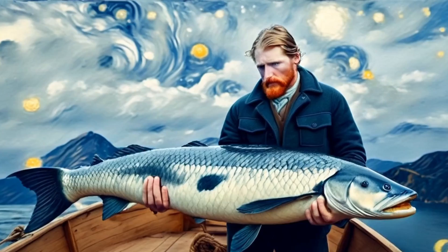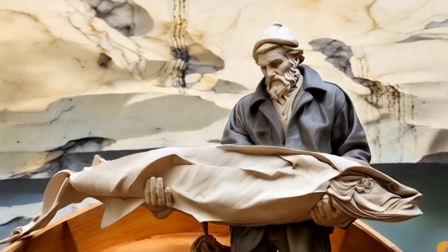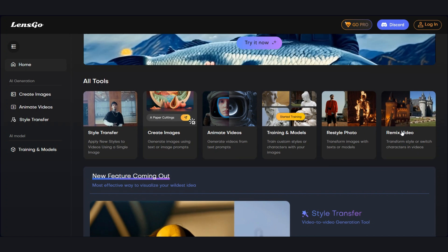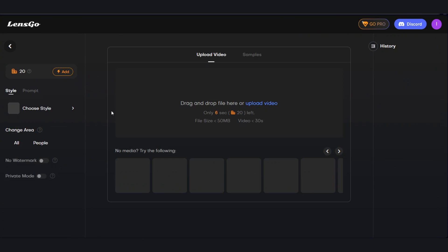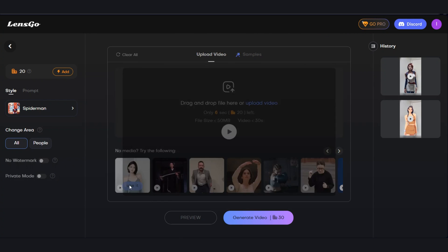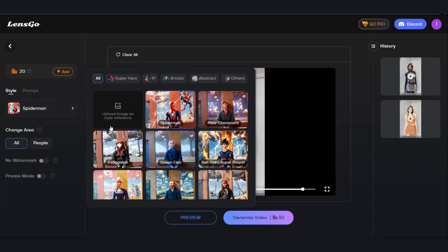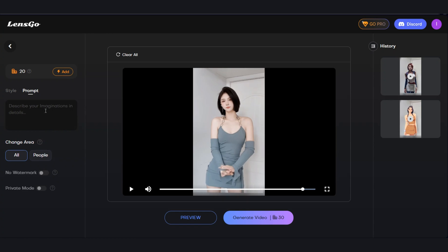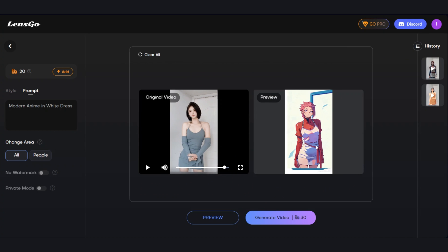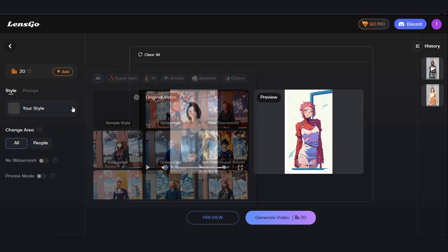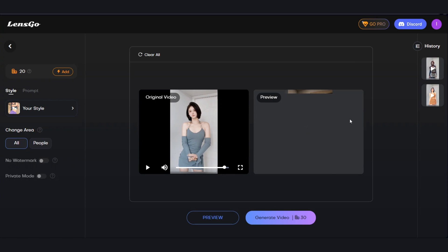LensGo AI stands out as one of the best alternatives to Domo AI. Visit lensgo.ai and sign up. They offer a range of other impressive functionalities worth exploring, but for now, click on the style transfer option and upload your video. I'll use a sample video available on the website. There are many styles to choose from under the style option. The standout feature is the ability to add a prompt to specify the desired style. For instance, I'll enter 'Modern Anime in White Dress' and click Generate Preview to see how it will look before generating. Another way to achieve a specific style, if you can't describe it, is by going to the style option and uploading a reference image. The tool will use that image as a source of inspiration for creating the video.